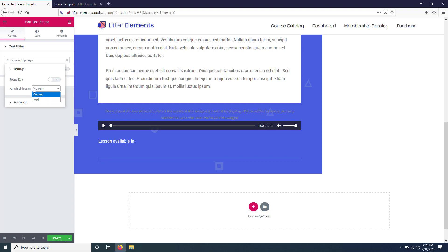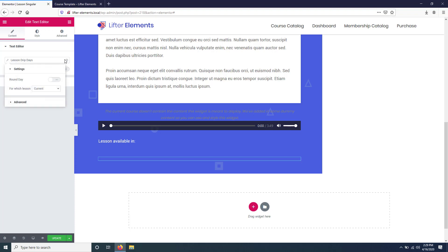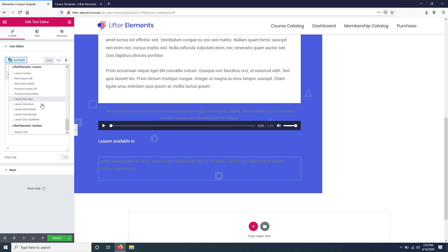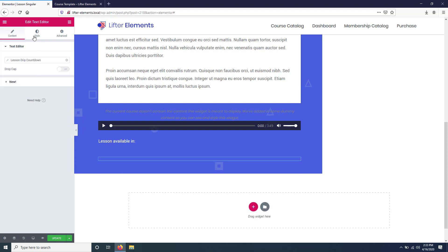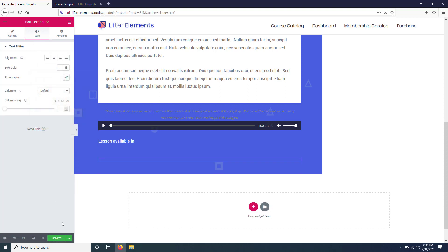And you can also choose whether or not you want to display it for the current lesson or the next lesson. So you can display it on the previous page, maybe in replacement of the next lesson button. You could display a little countdown for when that lesson is available. So instead of drip days, we're going to just do the countdown timer, and then we'll also make that one white. We'll click Update and we'll go check out if that worked.